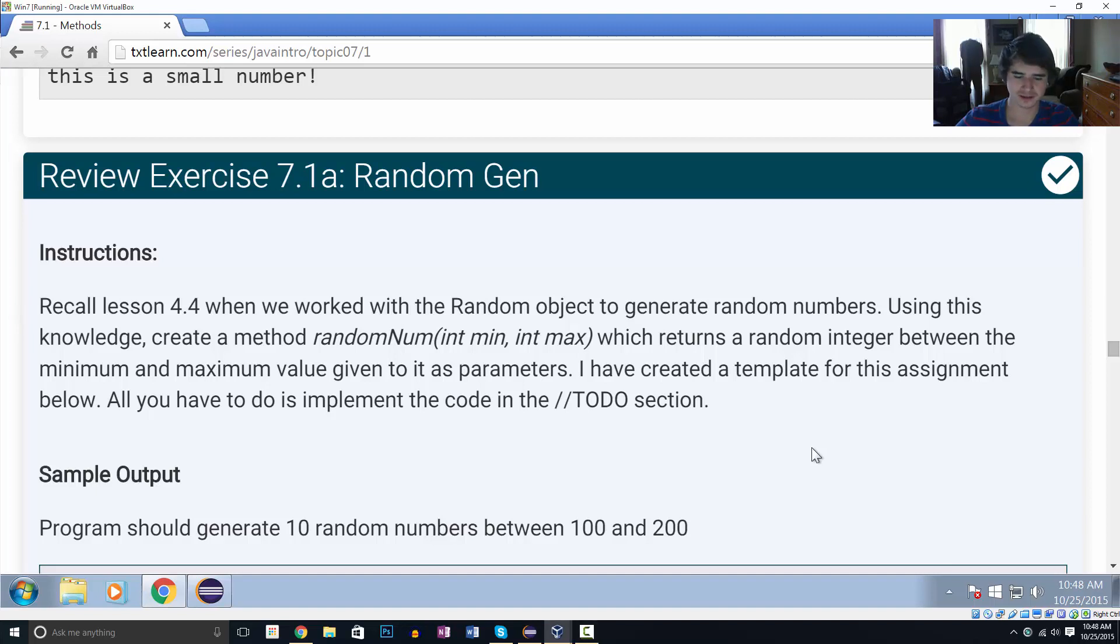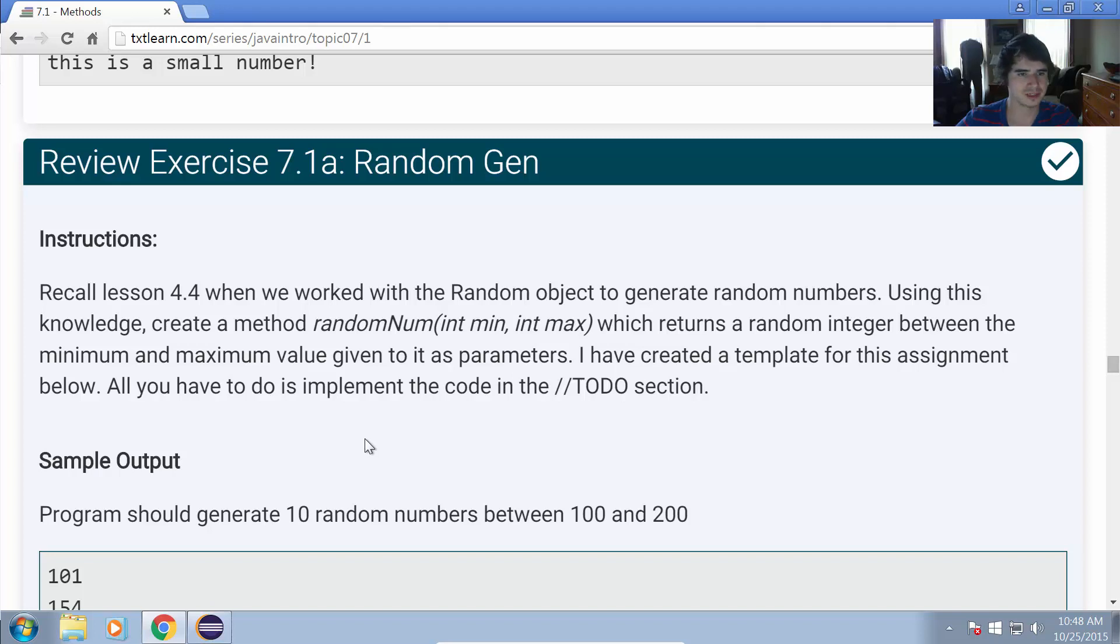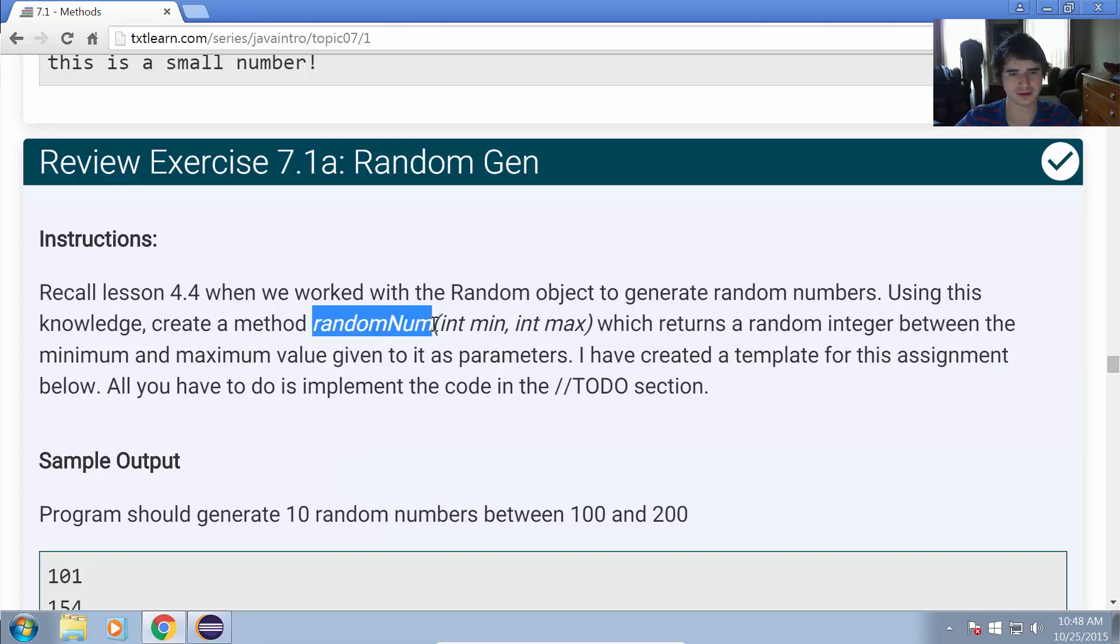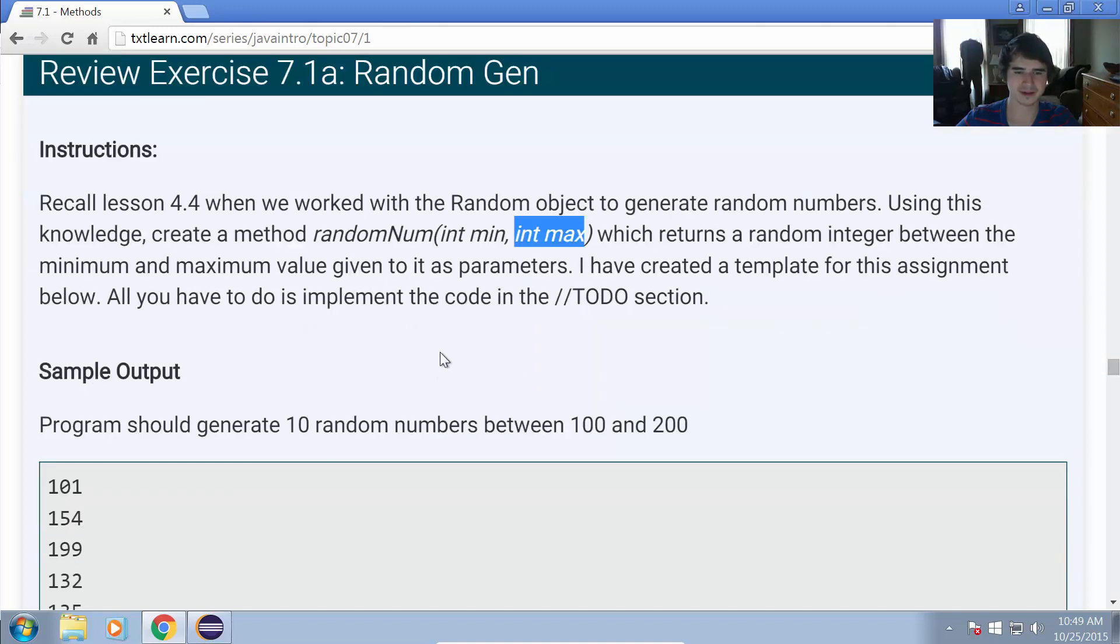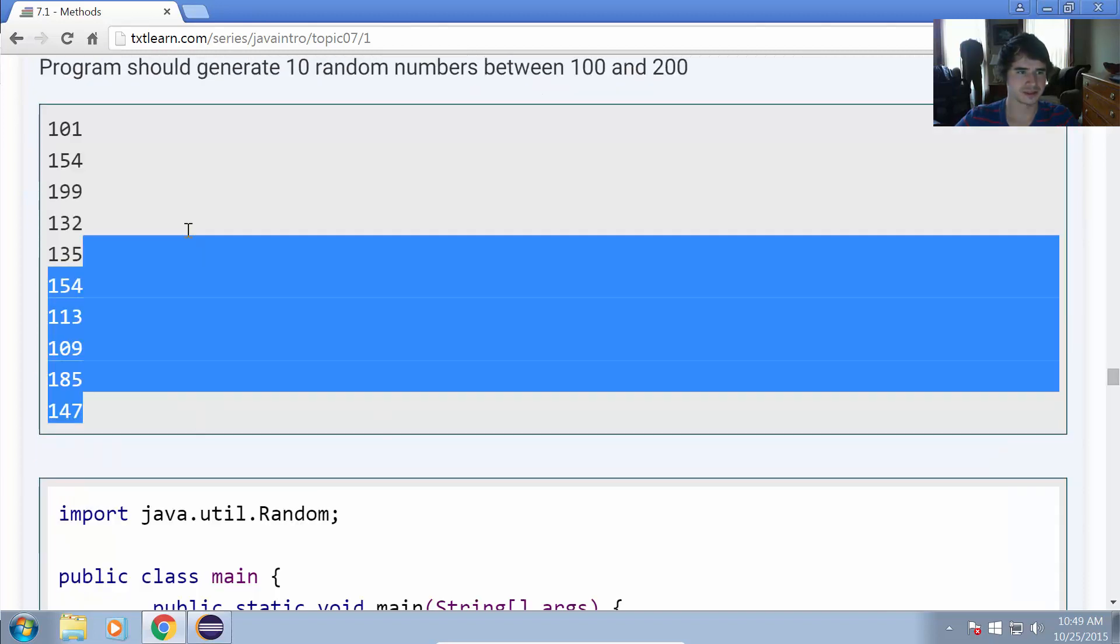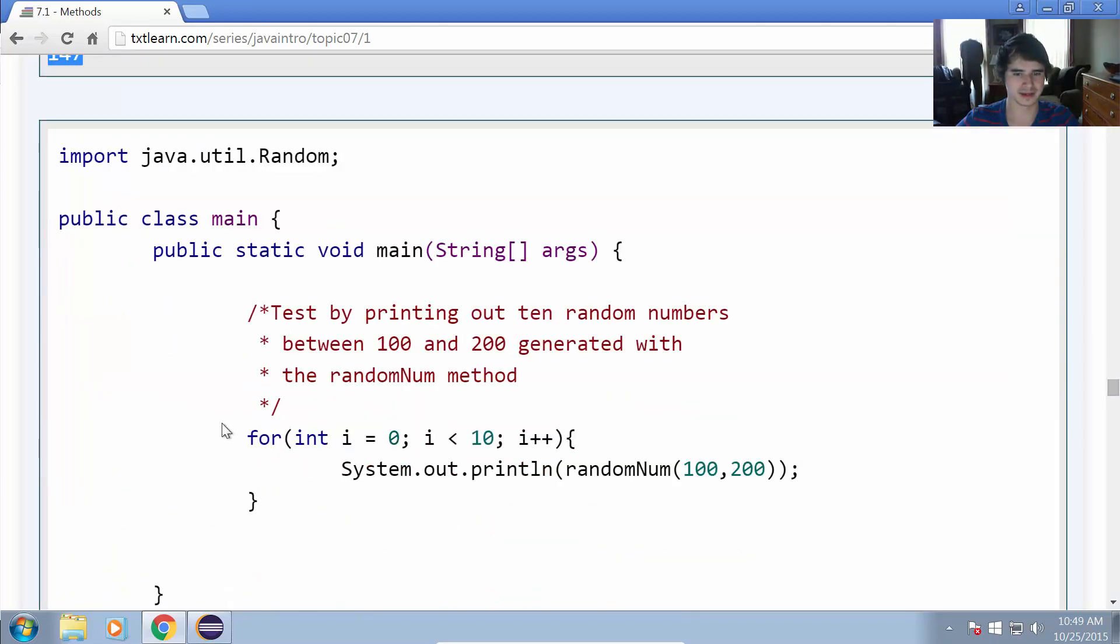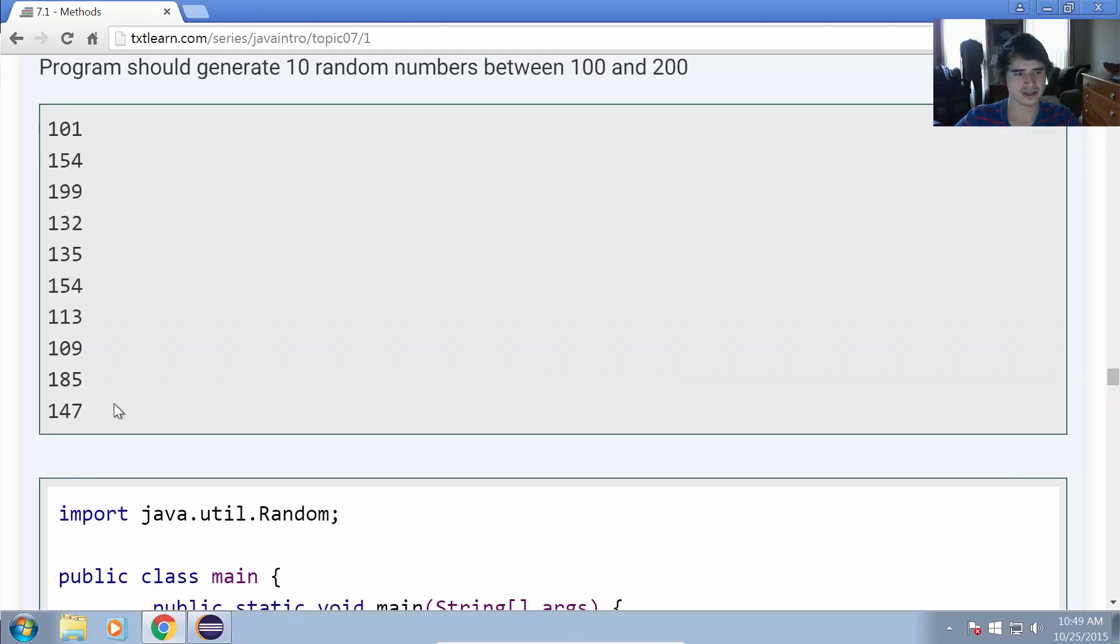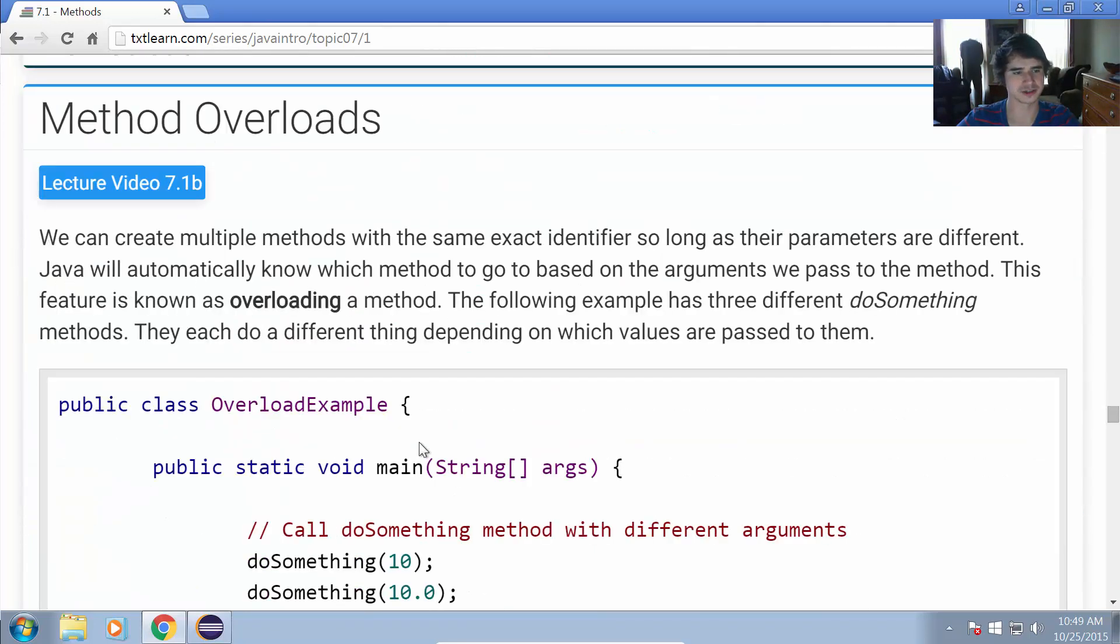Hello, this is Kevin Olson from TextLearn.com and in this video we will be going over review exercises 7.1a and 7.1b. The goal of these exercises is to create methods which generate random numbers. Our first method is going to be called randomNum. It's going to take an integer minimum and integer maximum as parameters and then generate random numbers between the provided minimum and maximum. For example, if we use randomNum(100, 200), it generates 10 random numbers between 100 and 200.